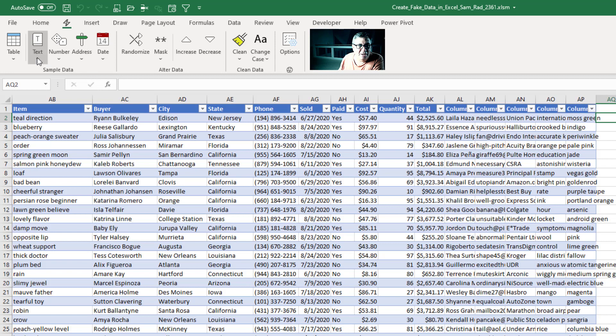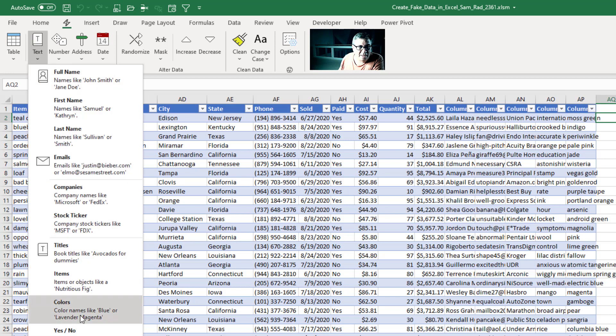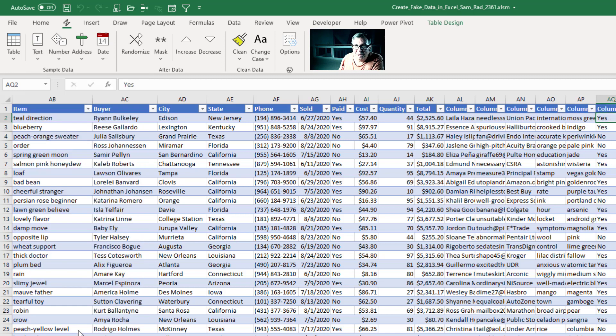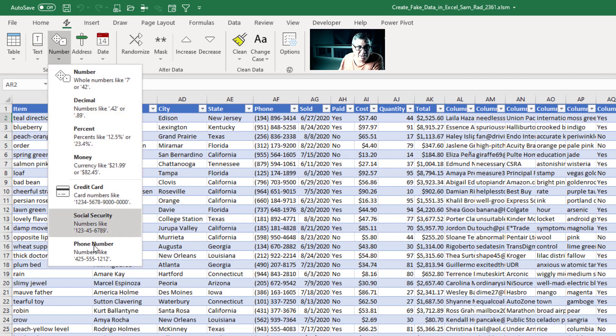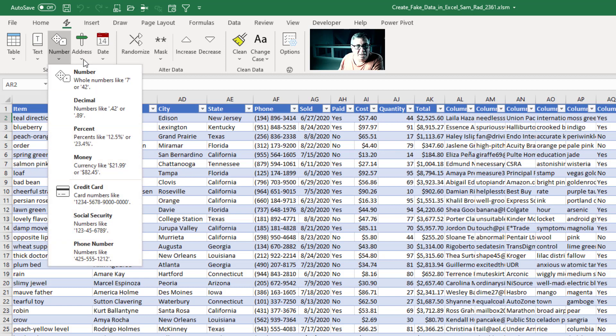Or here, yes no, a series of yes/no's. Number, whole numbers, decimal numbers, percents, money, credit cards, Social Security, phone numbers. It will generate all of those.